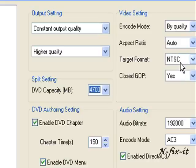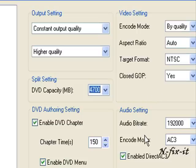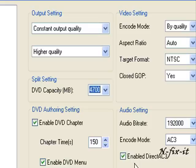Aspect ratio we're going to keep at auto. Target format NTSC because we're in North America. And closed GOP, yes. The other thing I wanted to mention was the enable direct AC3 option here.